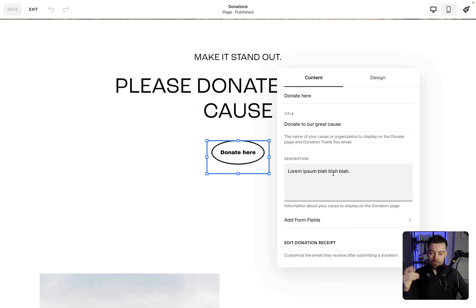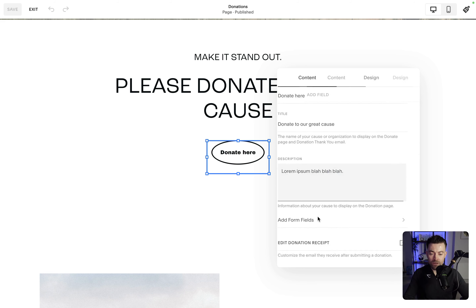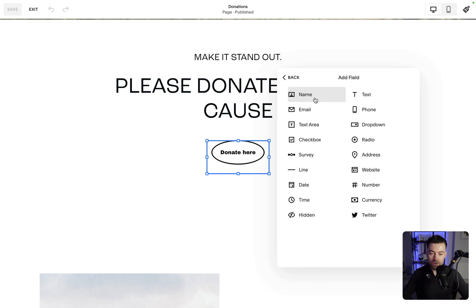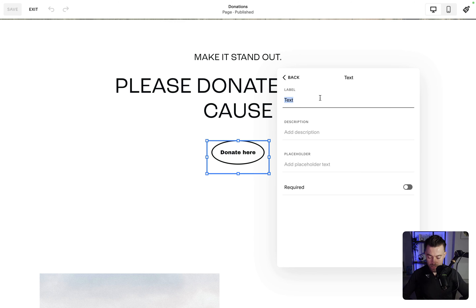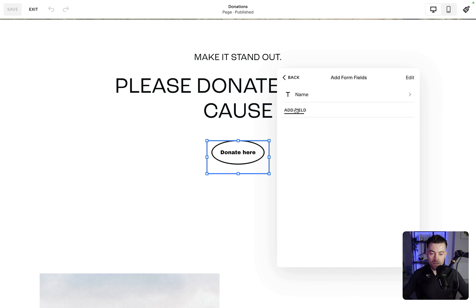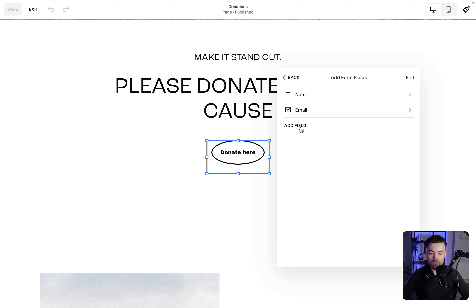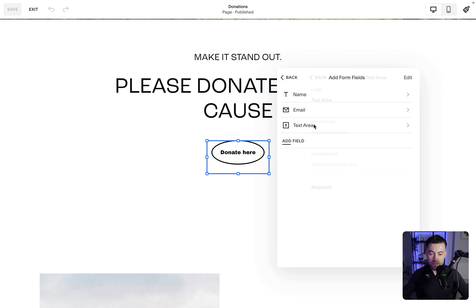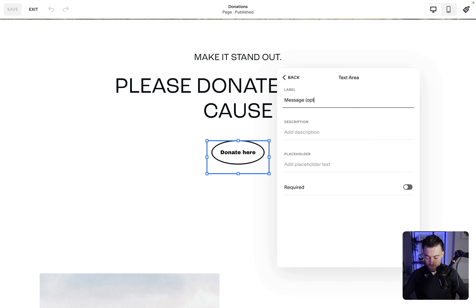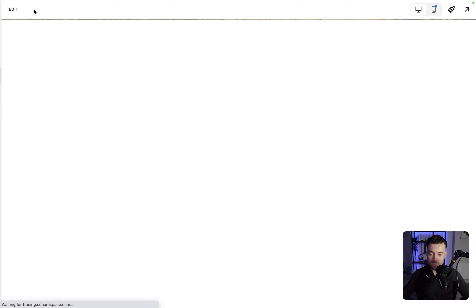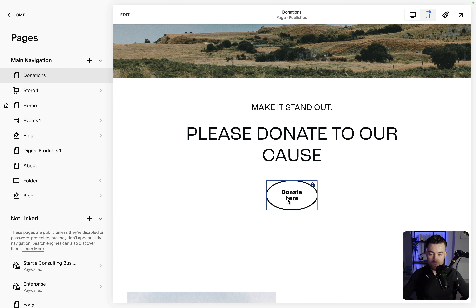You can add your description — tell people about exactly what they're donating to — and then you can add some form fields. Adding these form fields means that when someone clicks on this, they're going to be greeted with a pop-up form. So you want to ideally take their name, required, and then grab their email, make that required, and then a text area for a message — optional. You can add whatever you want in here. Since that's optional, we don't have to click required. Click exit and you can see our donate button is set up.